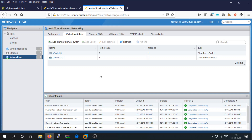To summarize: we created a virtual distributed switch, then added the ESXi host servers to that distributed switch so they are all connected to one network through one port group. From there you can create VLANs, multiple port groups, and do anything else you need — the distributed switch gives you full flexibility.